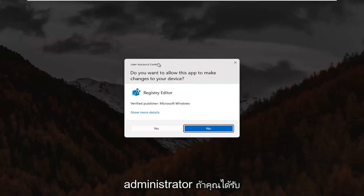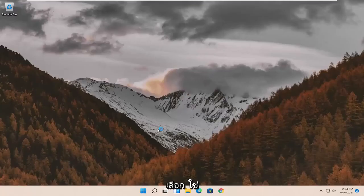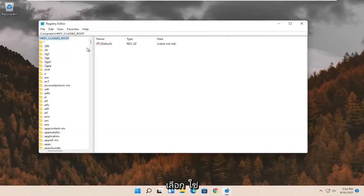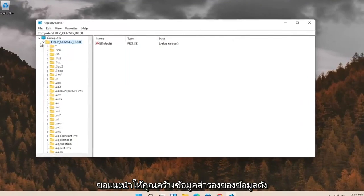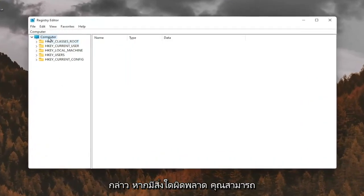If you receive the User Account Control prompt, go ahead and select Yes. And before you proceed in the registry, I would suggest you create a backup of it. So if anything were to go wrong, you could easily restore it back.